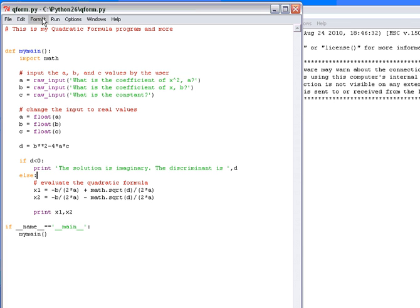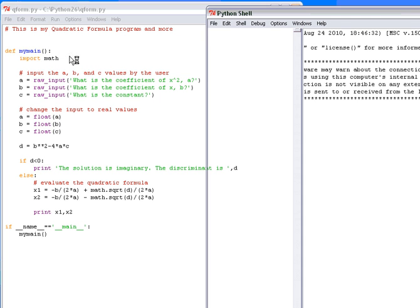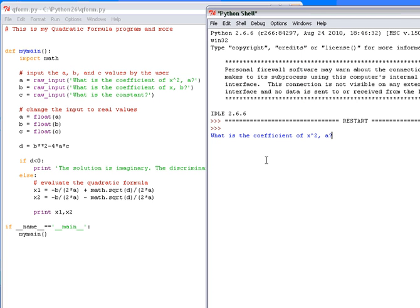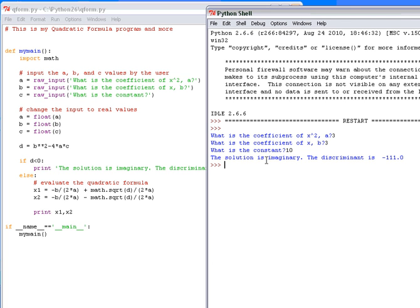We're going to save. We're going to do a control S or save, command S if you're on a Mac. And we're going to do a run module. Now, let's put in something that will be imaginary. So I'm thinking of a parabola that's clearly above the x-axis, no x-intercepts. Those are the times we get imaginary solutions in the graphical sense. So I'm going to put in all positive numbers and just make sure I put in a high enough y-intercept. This usually guarantees I'm well above the x-axis. And so the answer is the solution is imaginary, and the discriminant is negative 111. It worked.